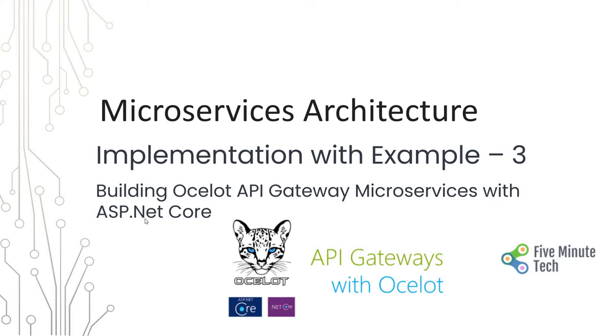Hello everyone, welcome back to the 5-Minute Tech channel. Today we will be talking about microservices architecture implementation with example part 3. In this part, we will discuss how to build an Ocelot API Gateway microservice using ASP.NET Core.